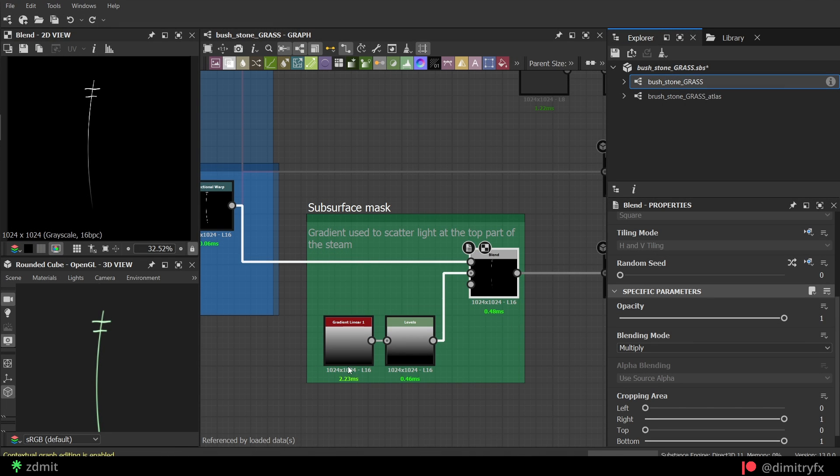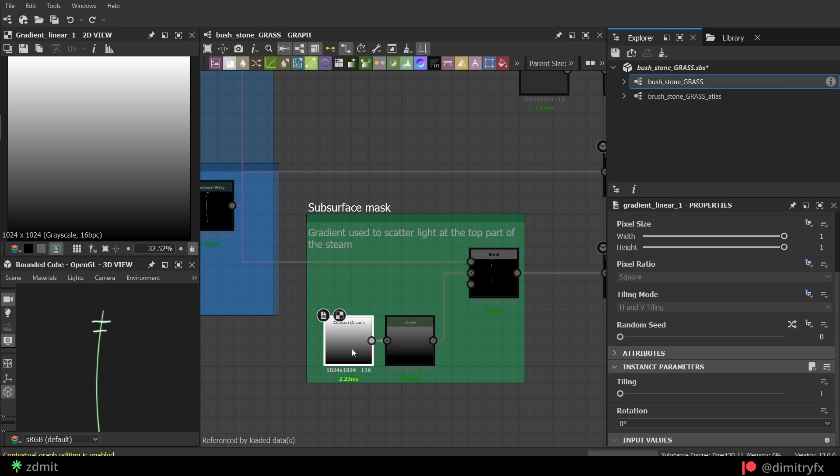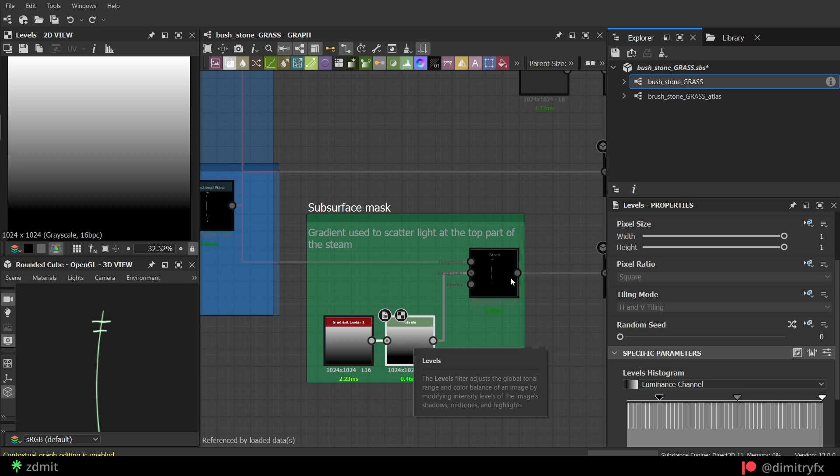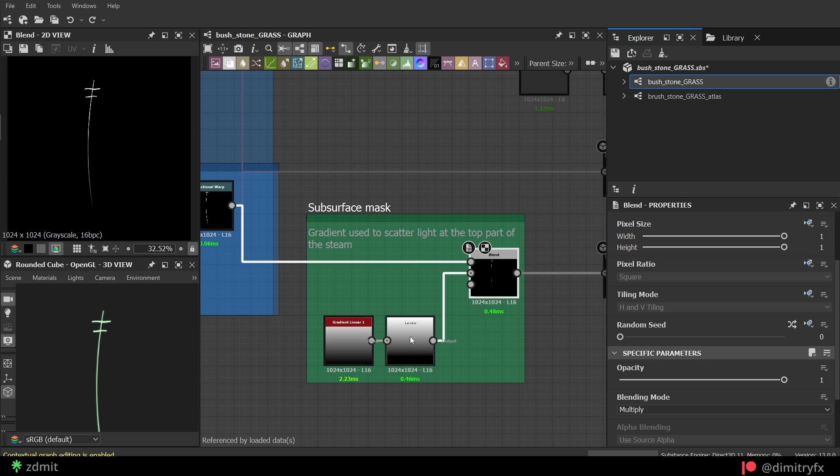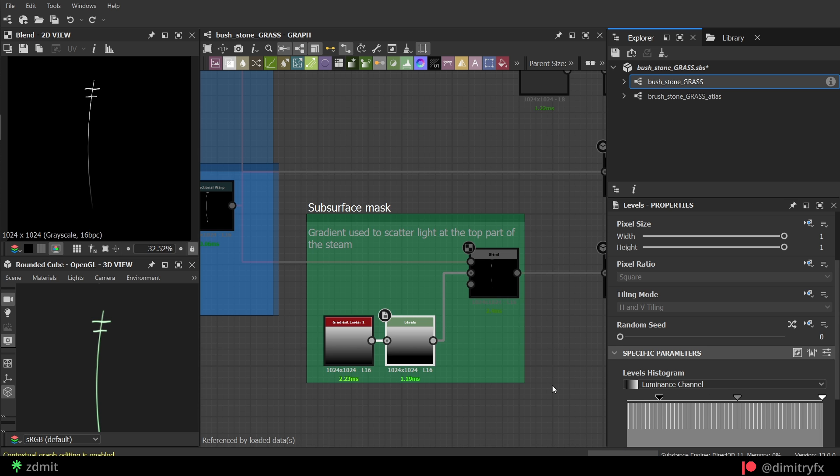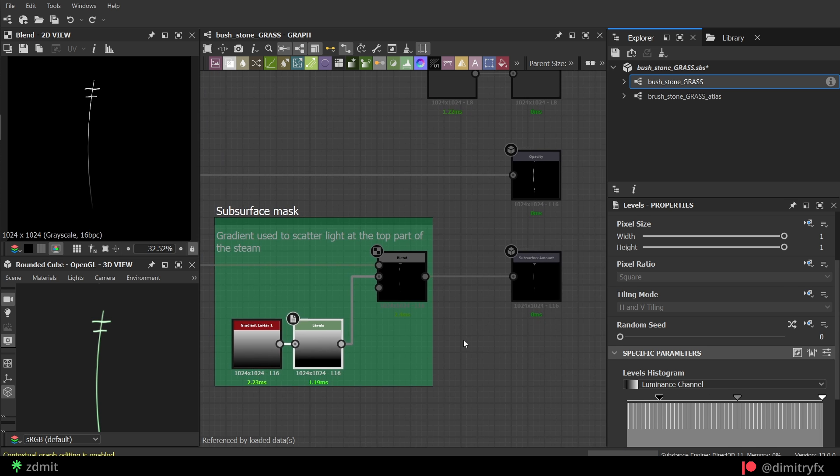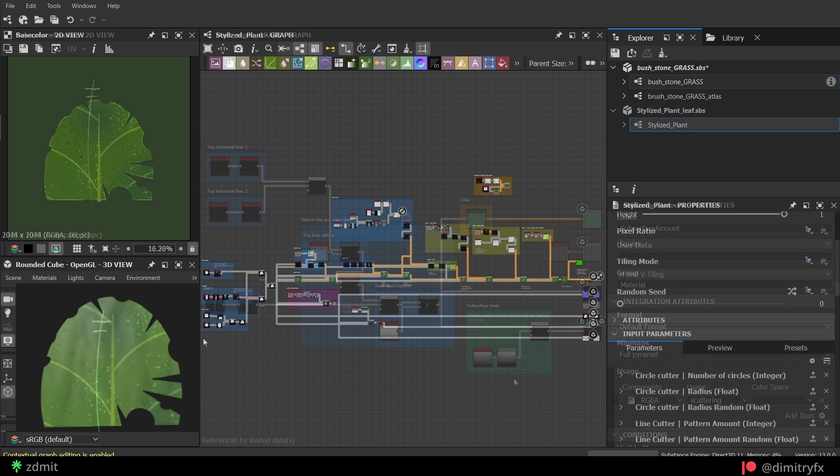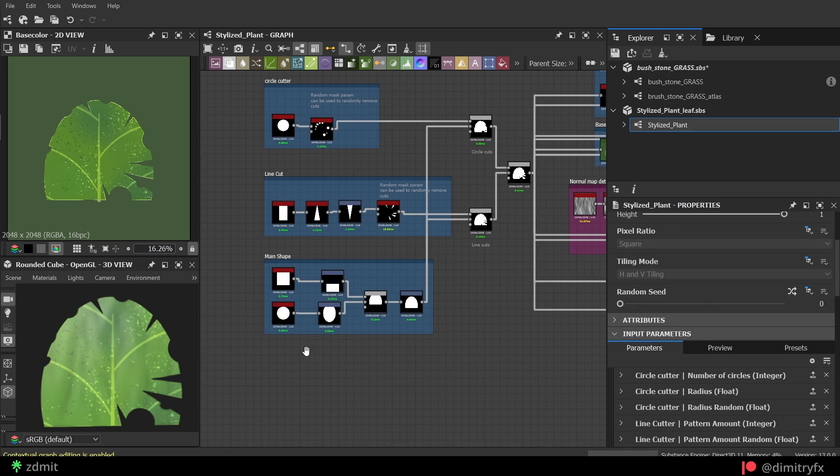To create it, I blended grayscale gradient with the whole stem to make the bottom part darker than the top part. The blending mode was set to multiply. I also created an output node called subsurface amount which will be used in the SpeedTree, and I specified usage for scattering.